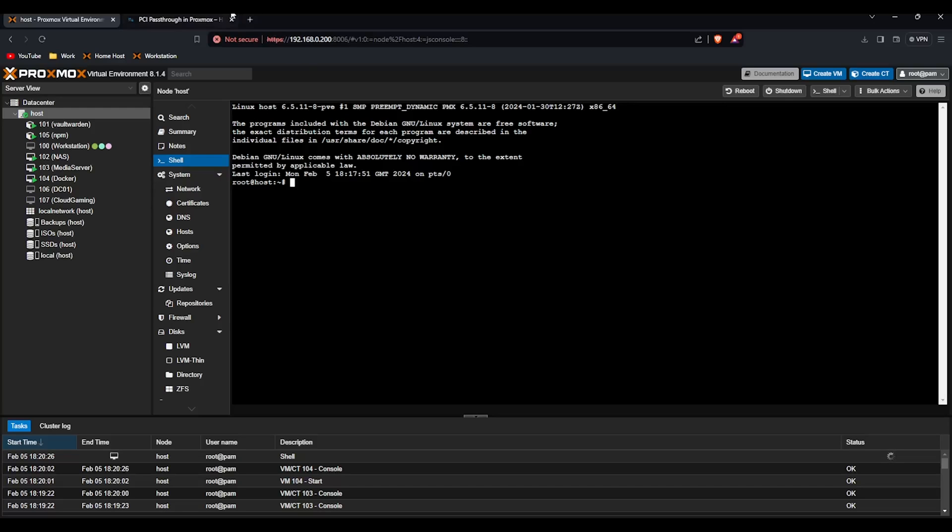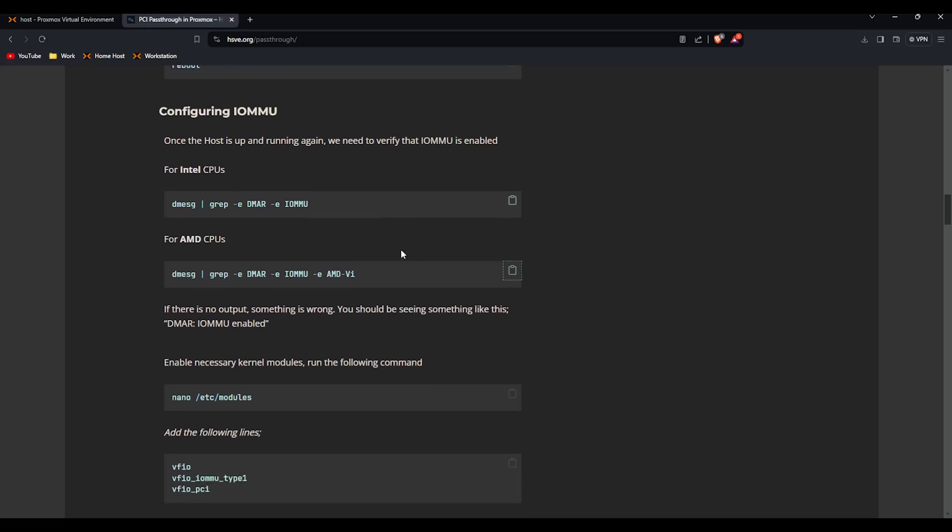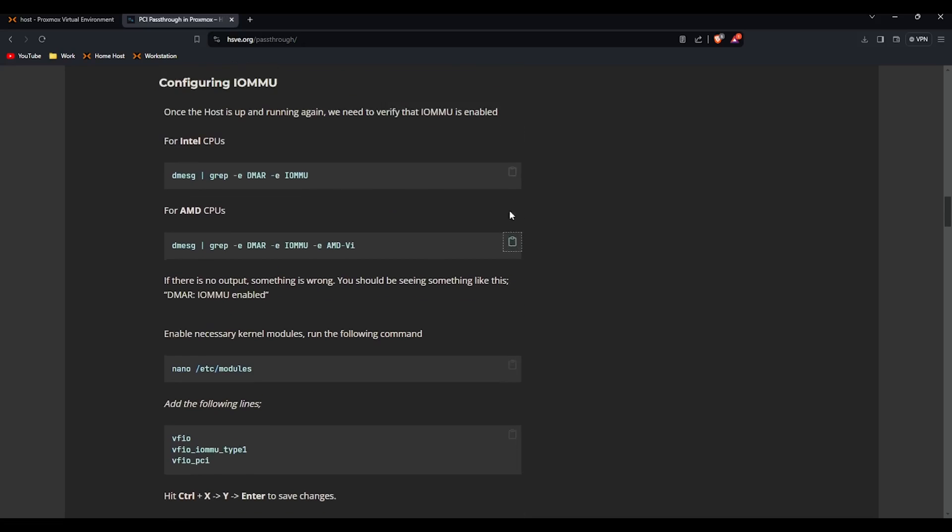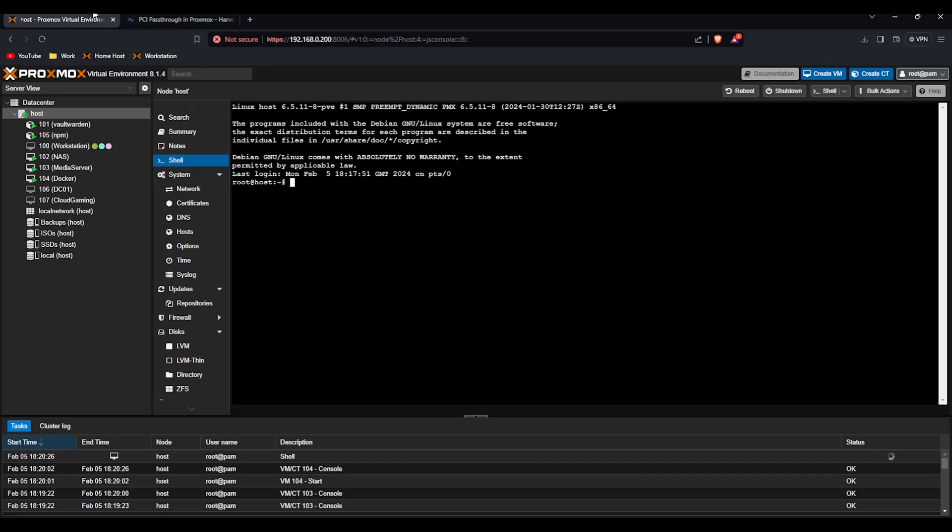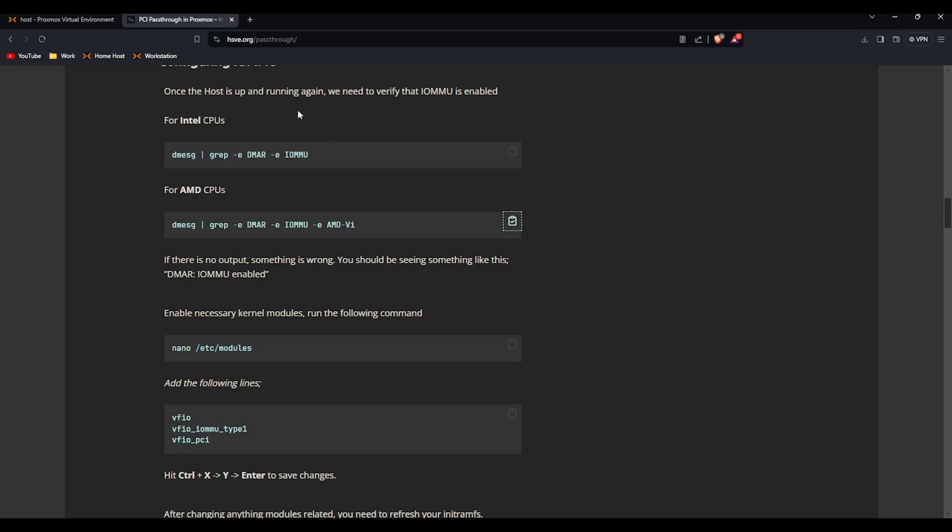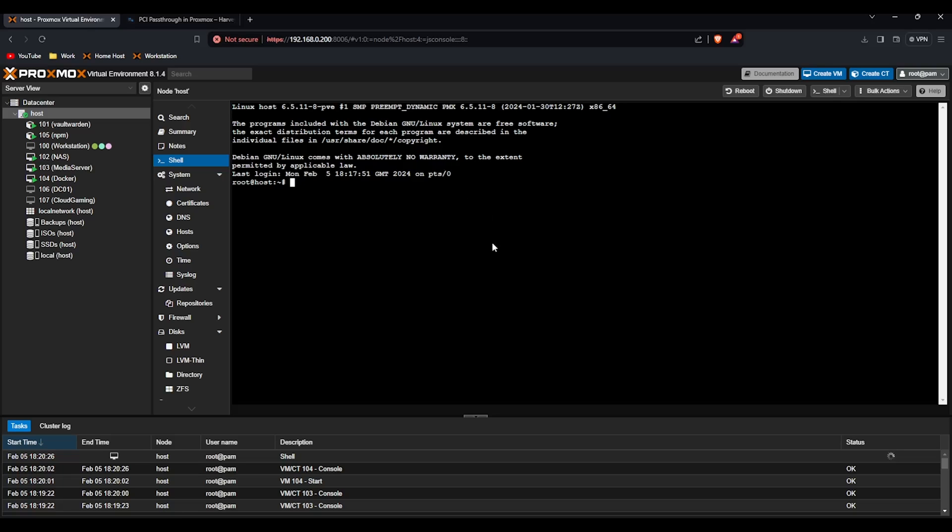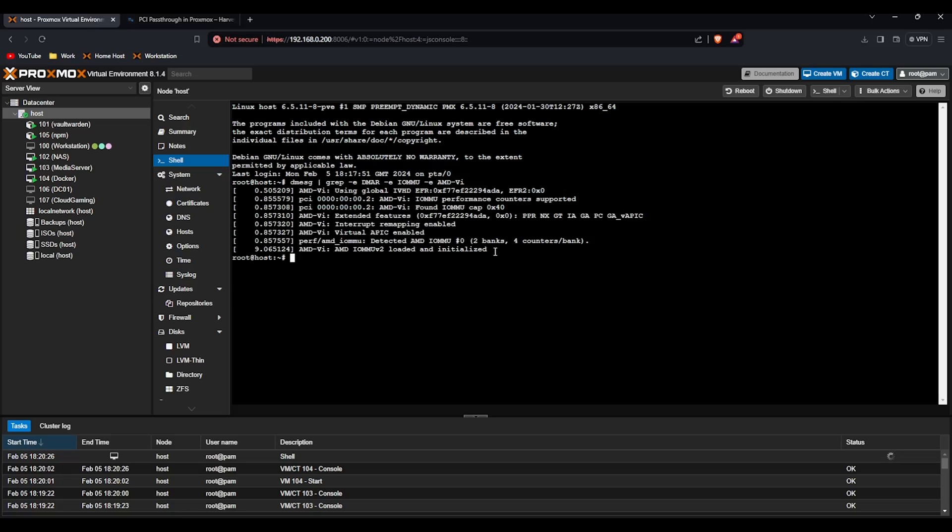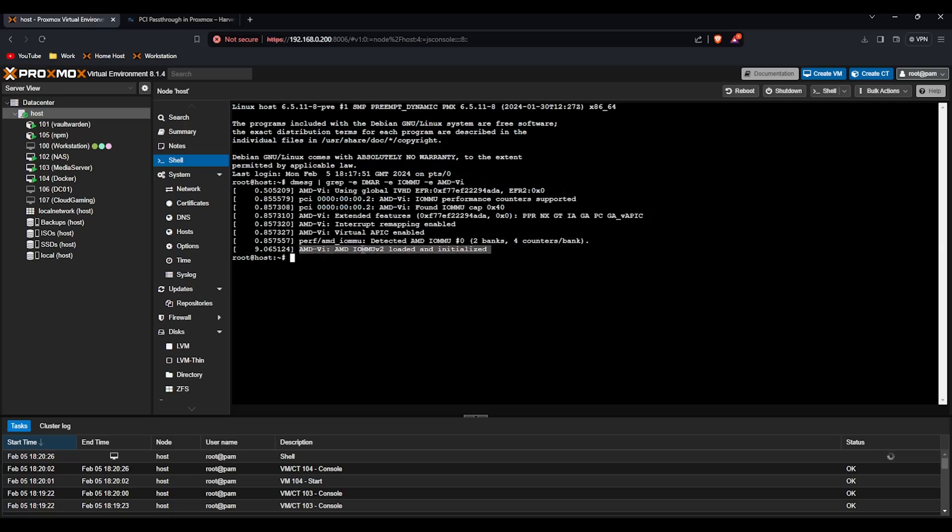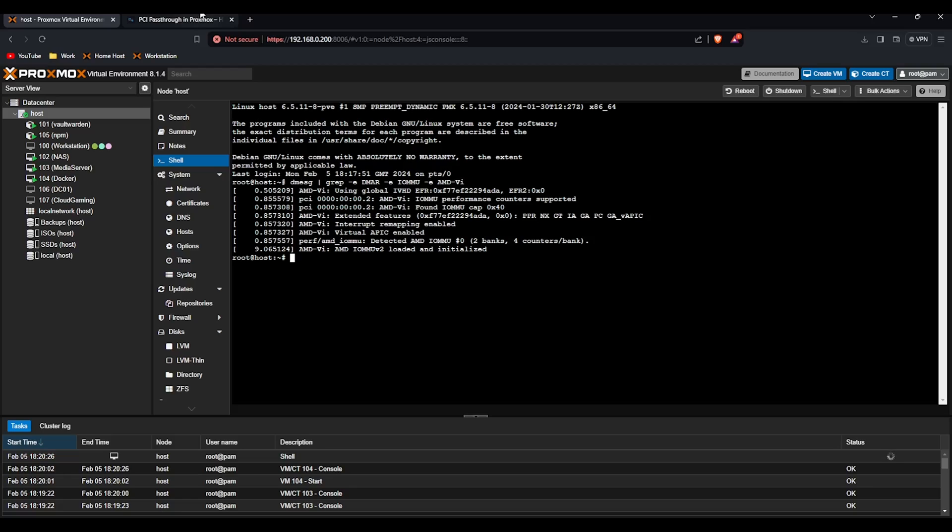So we've now rebooted the system. If we run the next command, this is a dual command so if you're on Intel you run the top one. If you're on AMD like me you copy the bottom one and paste that into the shell. You should see IOMMU loaded and initialized. If you don't see that, either your CPU or motherboard doesn't support IOMMU, it's not enabled in the BIOS, or you've done the previous steps wrong.